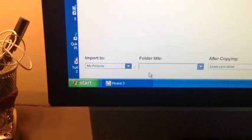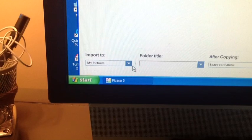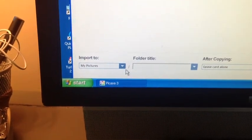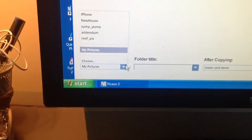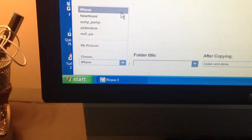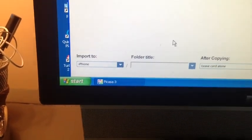Now, what I did was created a folder on my computer called iPhone.